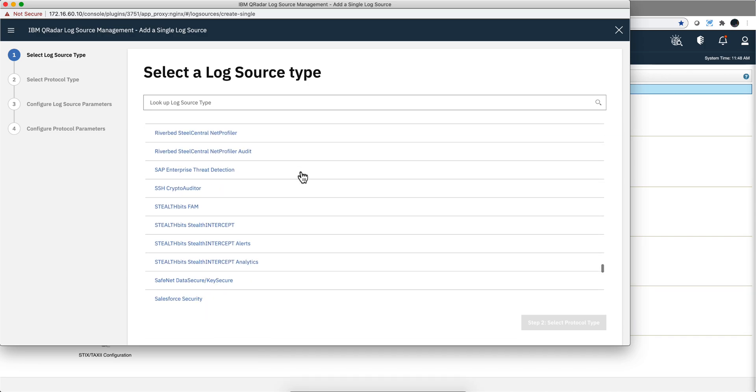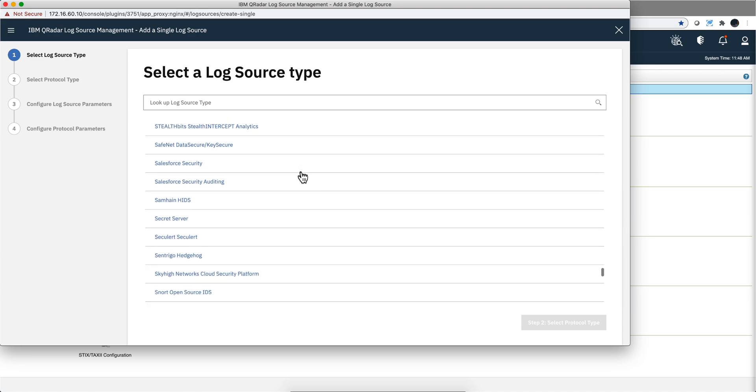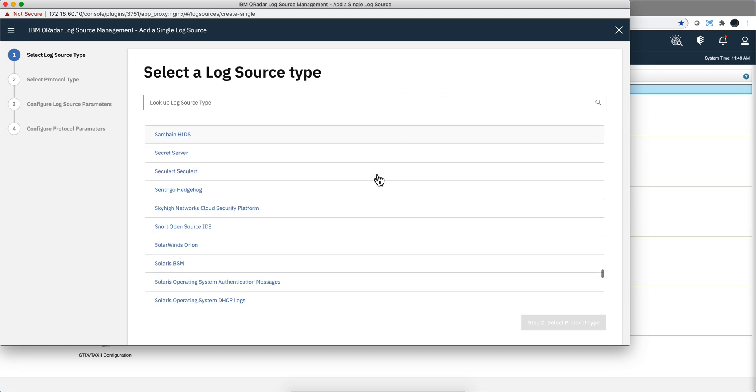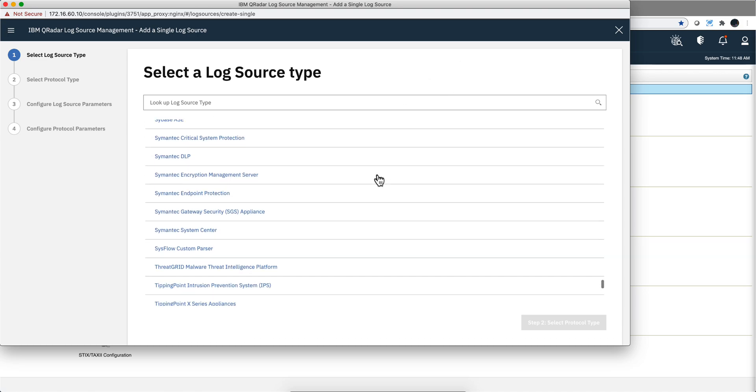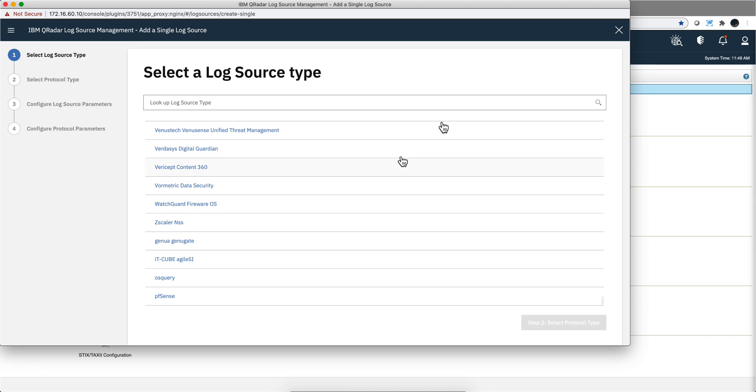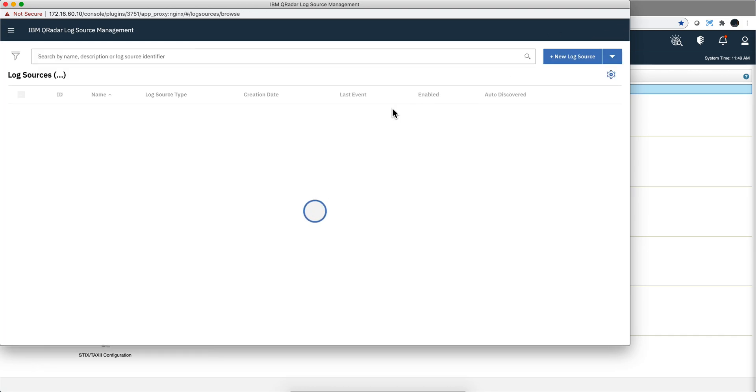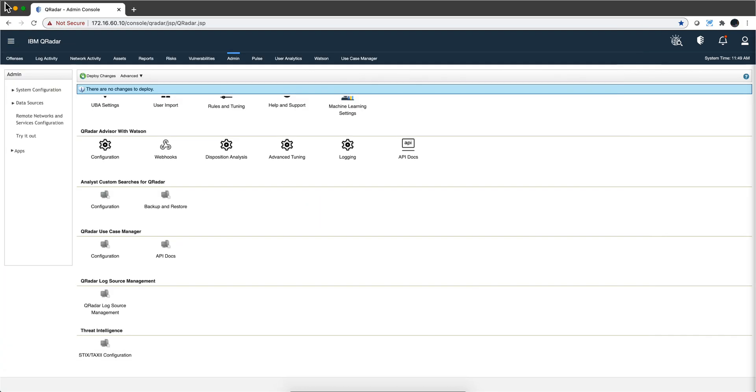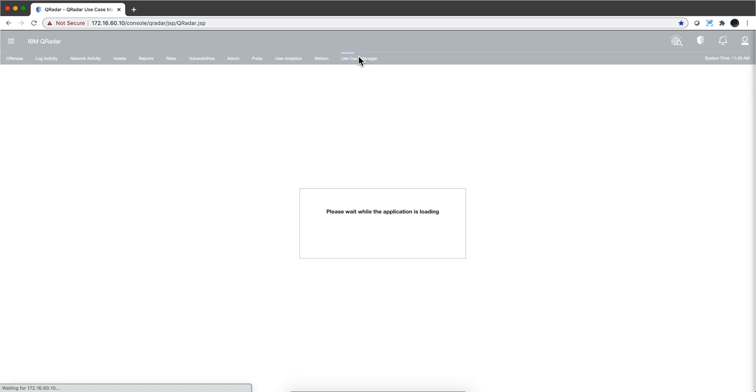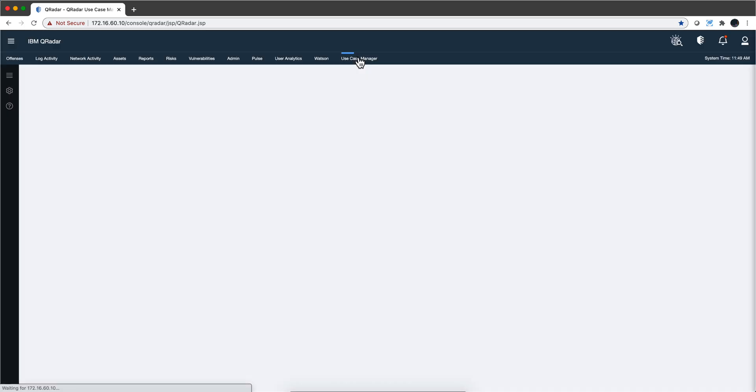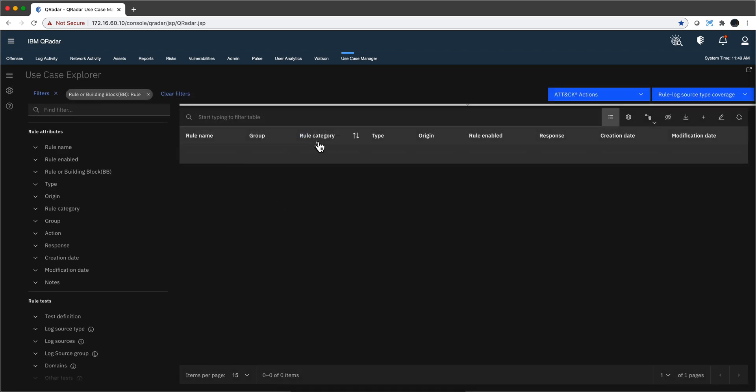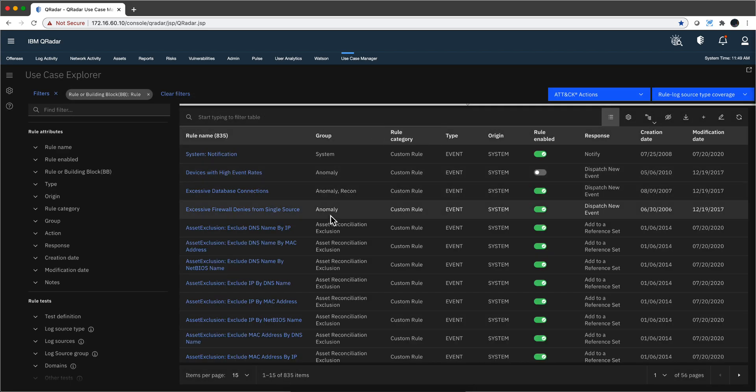But once you have those things really sending logs into QRadar, the most valuable piece of this technology in my view is the rules that QRadar has. Let me actually go here. In the Use Case Manager is the best place for dealing with QRadar rules.